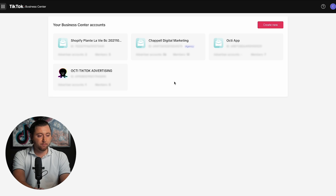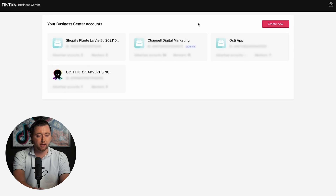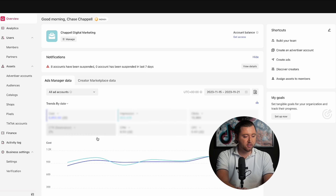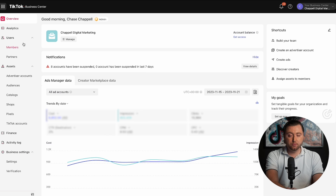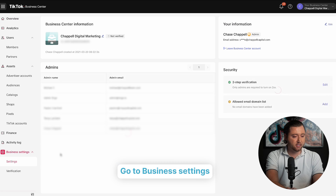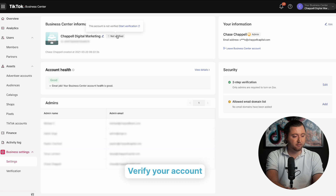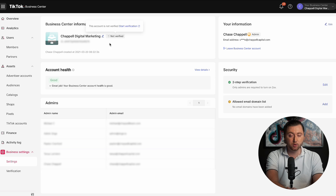Once you've created your business center, go to your business center accounts and either create new if you haven't already, or select the agency business center account. It will say 'agency' once you have multiple advertiser accounts. Go inside and you'll be able to see all of the analytics from all of your ad accounts. The first thing to do is go to business settings at the bottom — enter your business center name, start the verification process to prove you're a legitimate agency, and add two-step verification for security so nobody else can access your accounts.